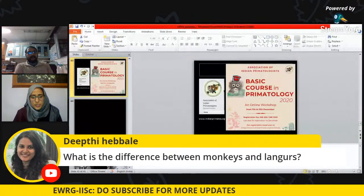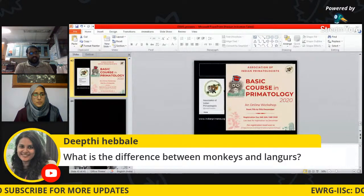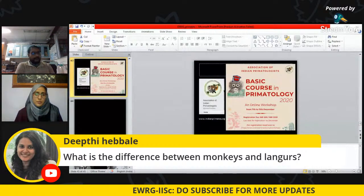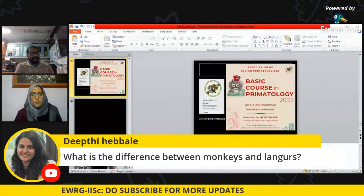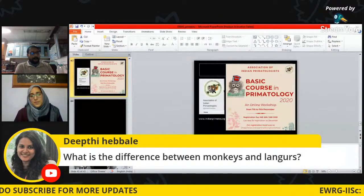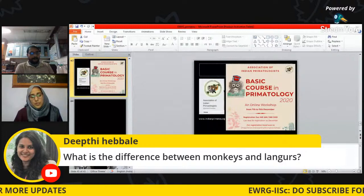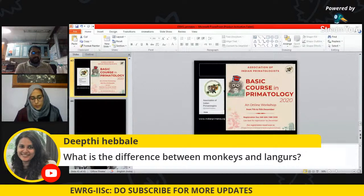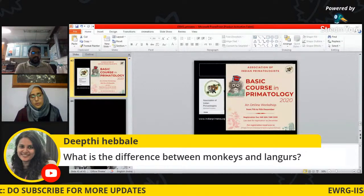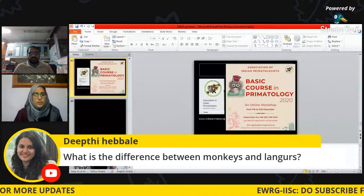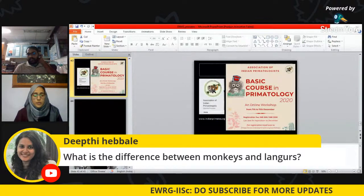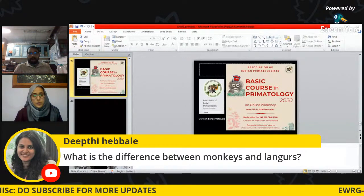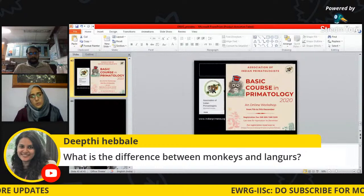A question asks about the difference between monkeys and langurs. Monkey is a generic term that encompasses all non-human simians — baboons, langurs, macaques, and so on. Langurs are a specific group within monkeys. As covered in the earlier slides, primates are grouped into prosimians and simians; within simians, there are lorises, apes, baboons, macaques, and langurs — monkey is simply a very generic, colloquial term.